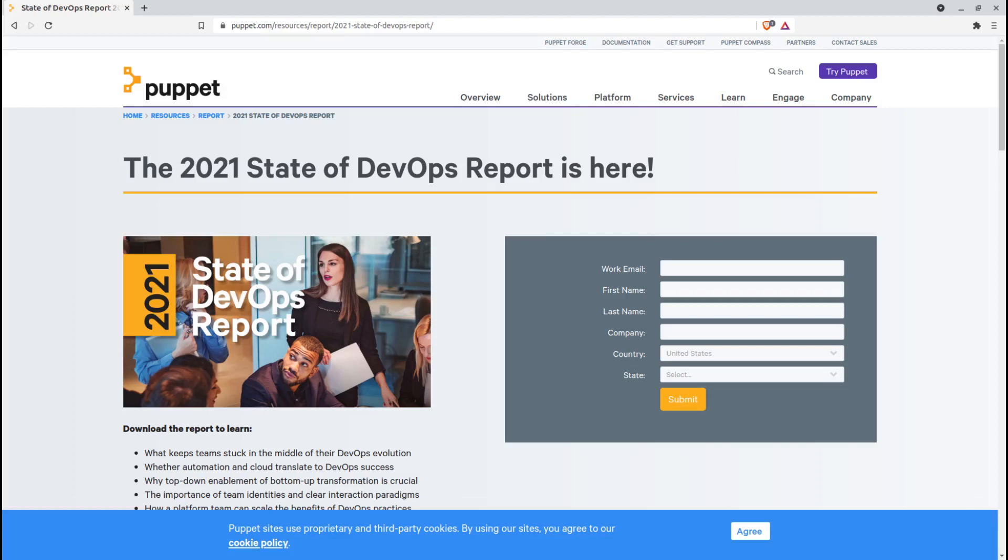The report suggests that the term DevSecOps is useful for drawing attention to the need to be more conscious of security in your work, but practically, security should become second nature and integral to operations on every level.